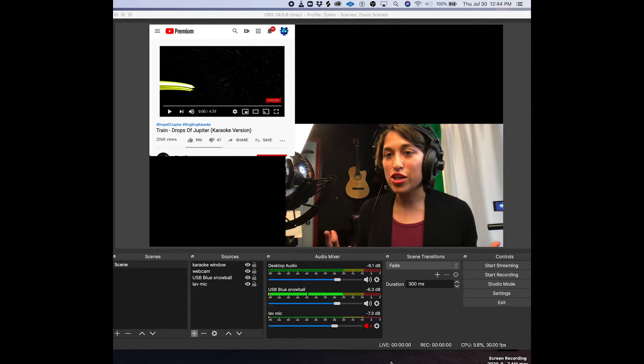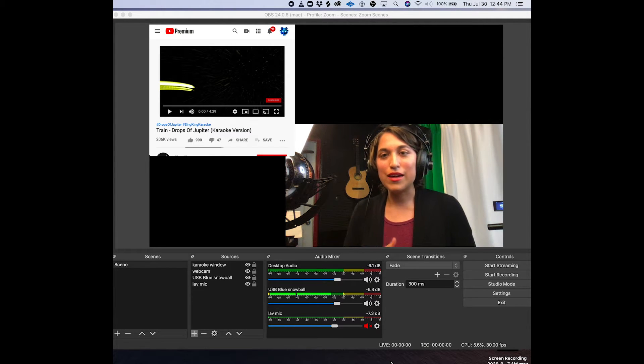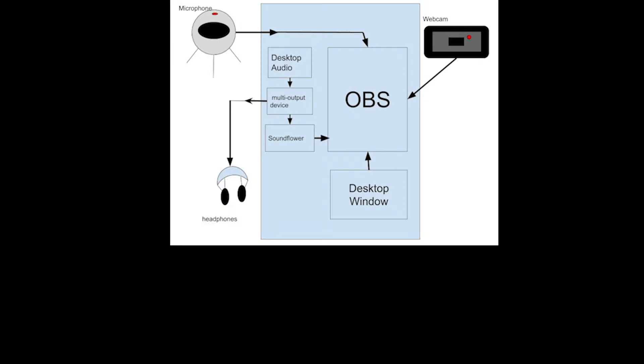So those are the main challenges with this setup and also of course bringing in the window into OBS so you have both a webcam and the desktop audio displayed in the same window. So let's get started.